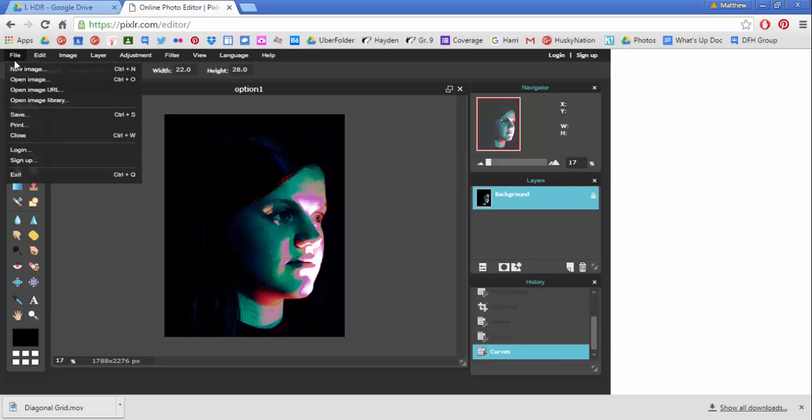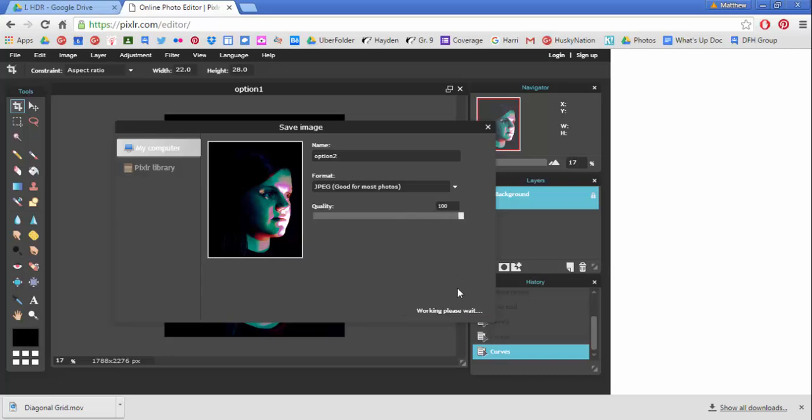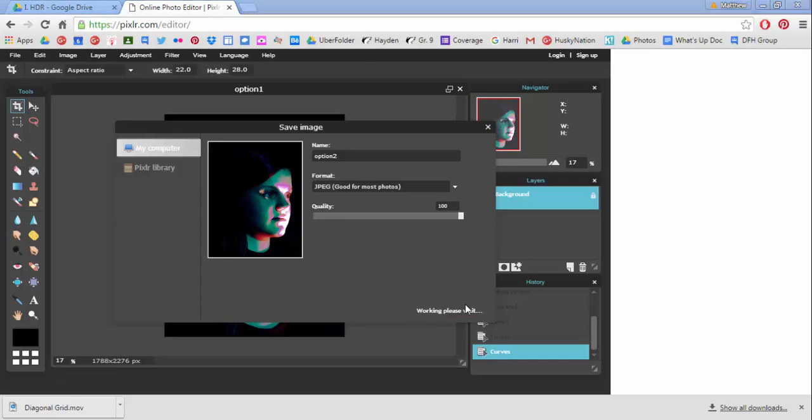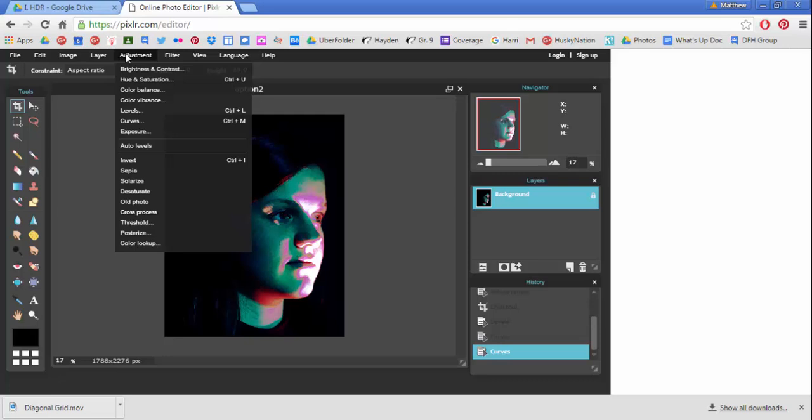So file save, this time I'm going to call it option two, bring the quality back up to 100 percent. Wait for it to think a little bit and hit okay. So you're building a bank of a bunch of different color options within these adjustments.